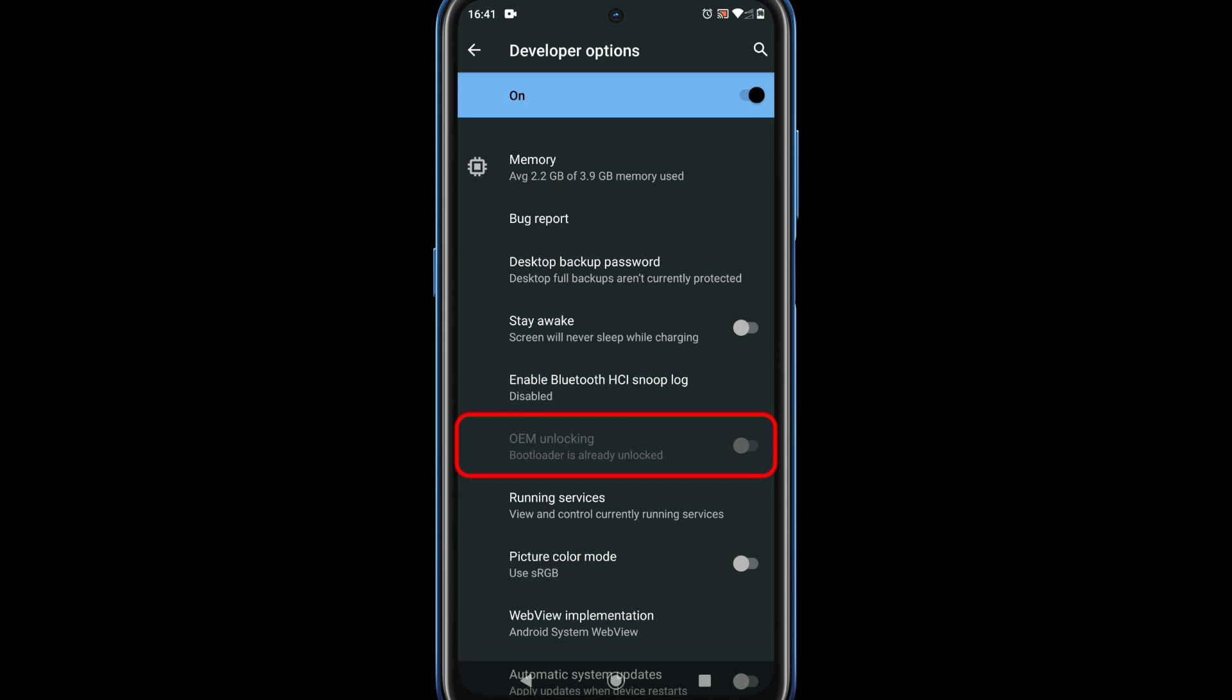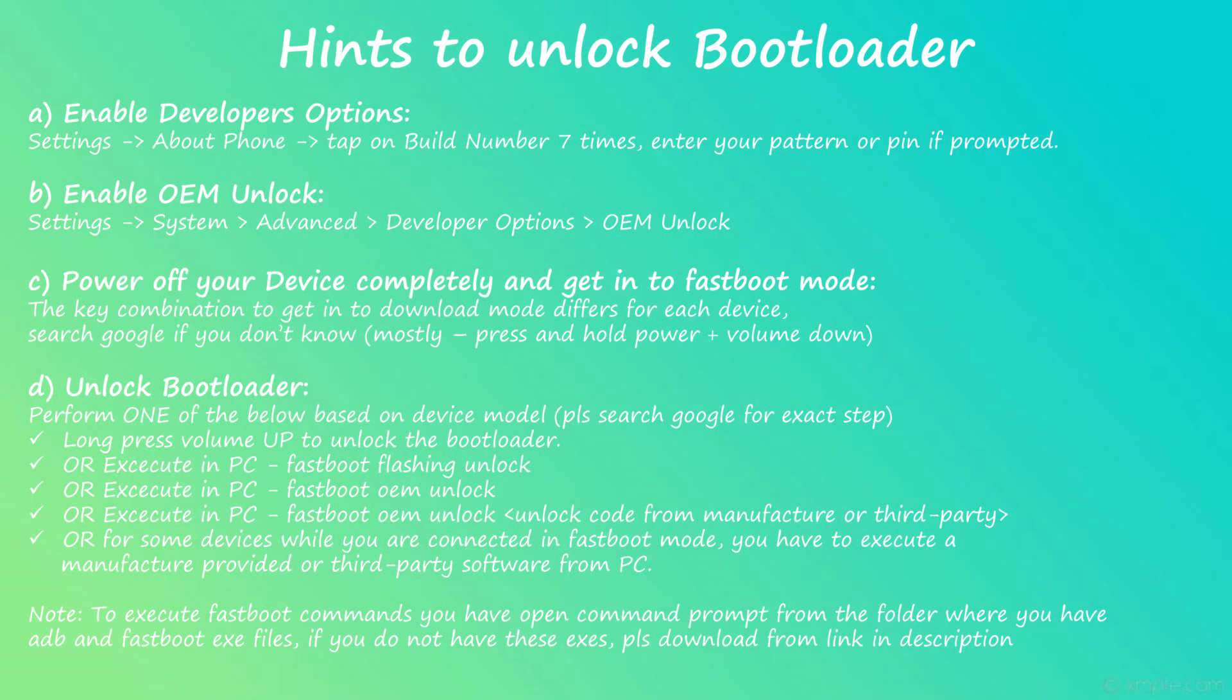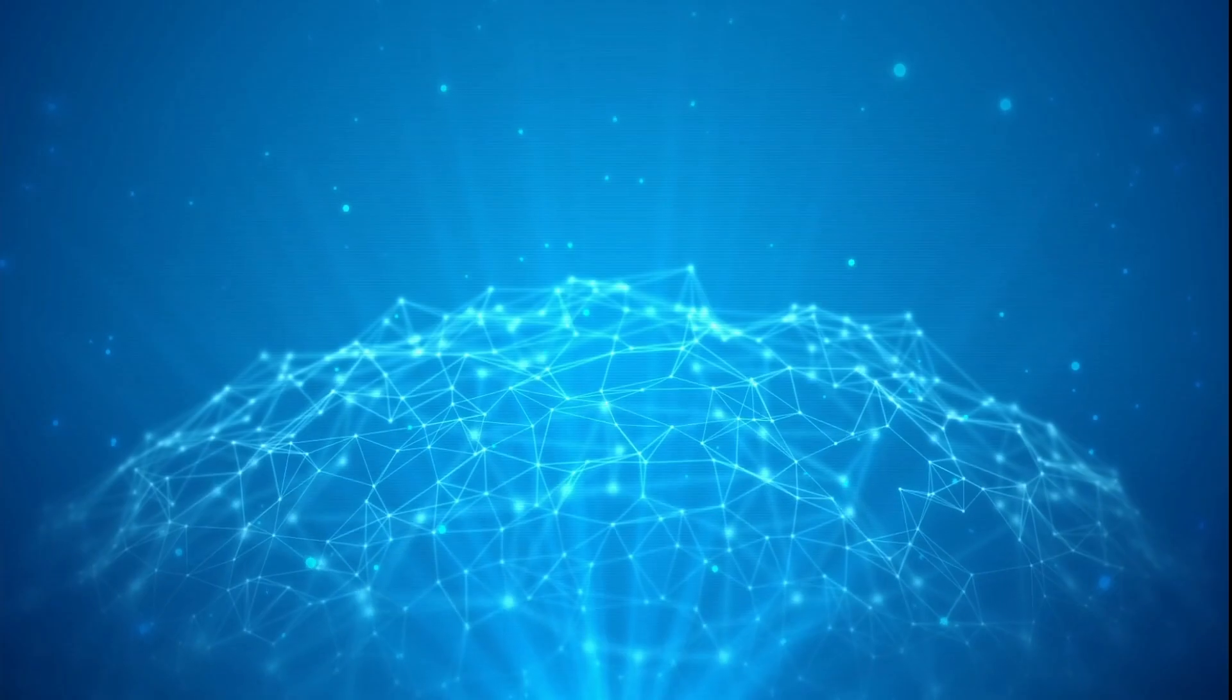If it is locked, you will need to unlock your bootloader and this will factory data reset your device for security reasons. All user data will be deleted, so please backup important files. Steps for unlocking bootloader widely differ for each model, so please search Google with XDA and your mobile model and follow these device-specific instructions to complete bootloader unlock. You could also refer these high-level hints for unlocking your bootloader.